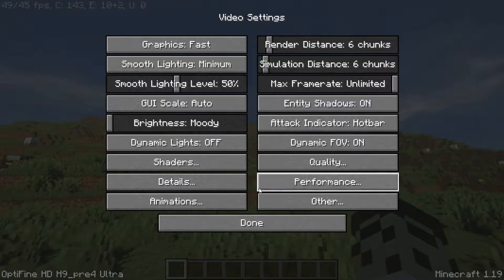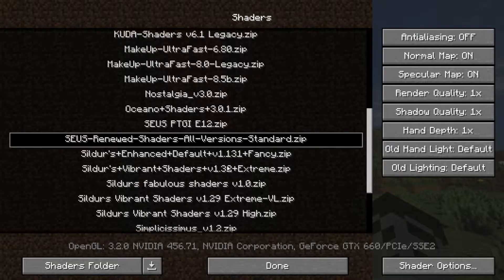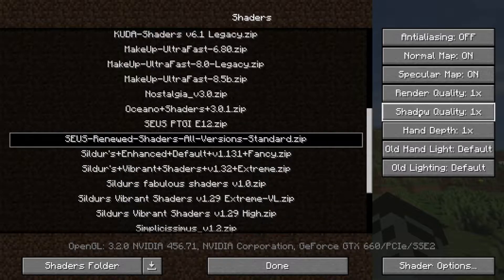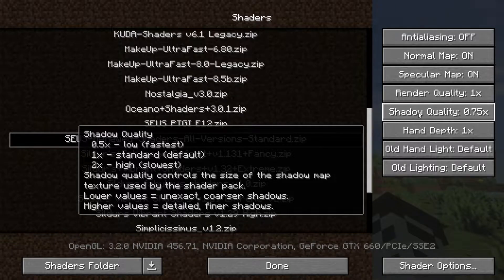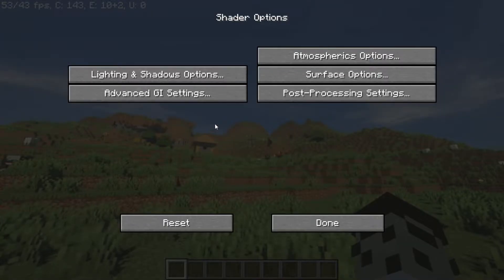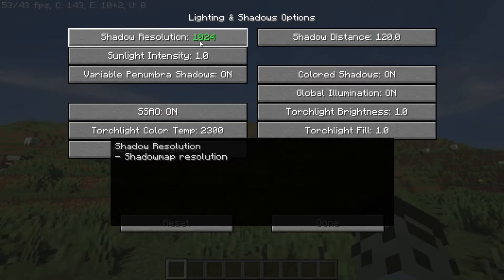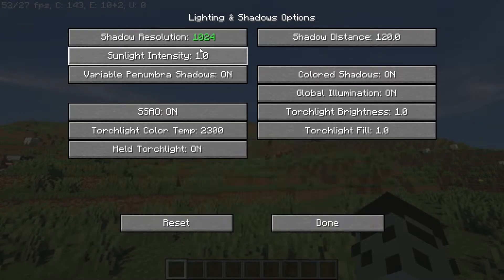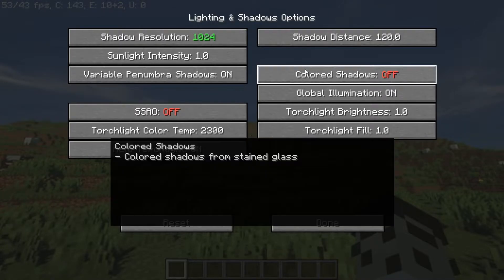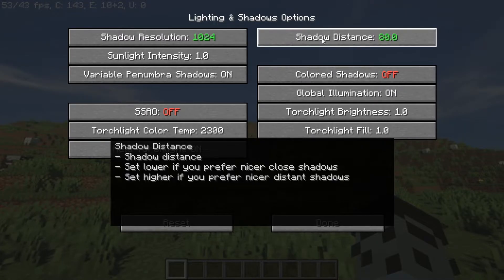Go to Shadows, reduce shadow quality to 0.5 and open shadow options. Go to Lighting and Shadows, reduce the shadow resolution to 1024 and the SSAO to off. Also turn off colored shadows and reduce the shadow distance to 80.